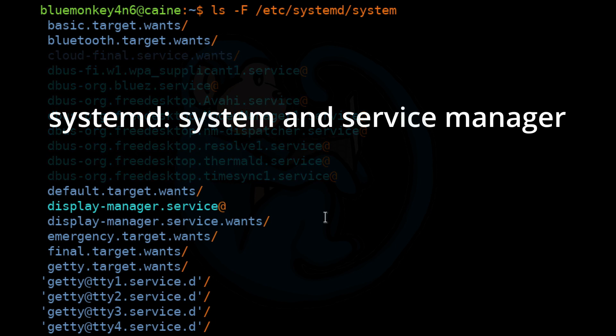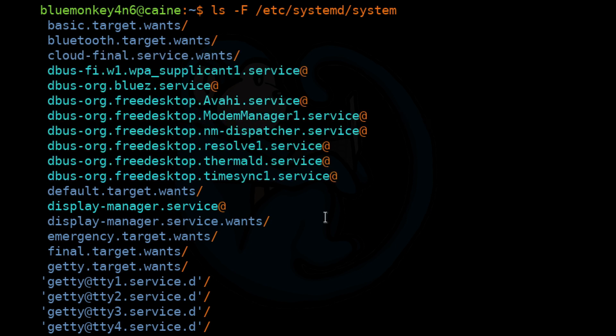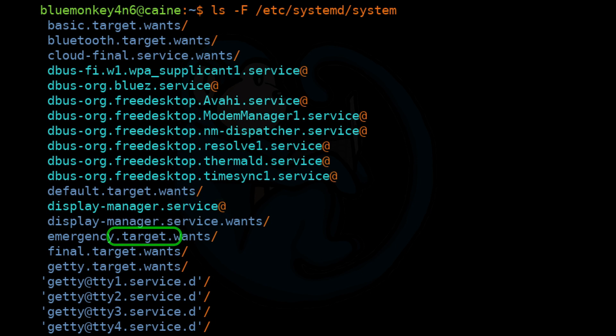So systemd is a system and service manager for Linux, which provides startup of system services at boot time or when manually activated by an admin. So here we see that there are service units, which contain the word .service, and then target units, which contain the word .target.